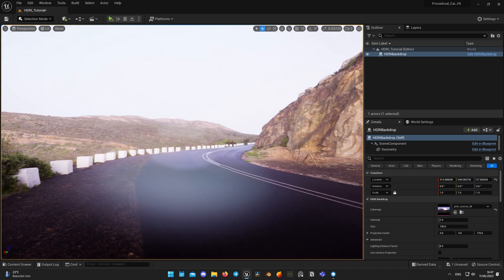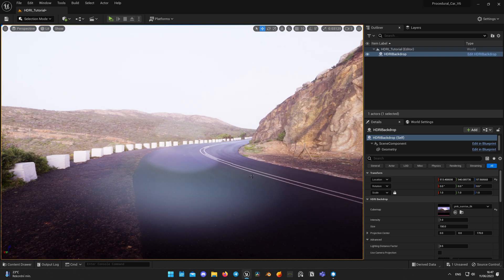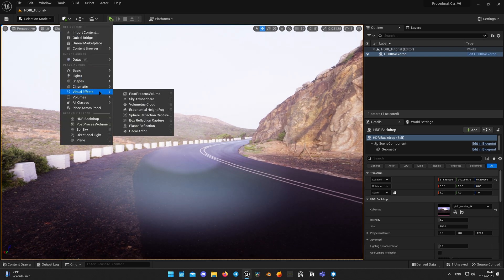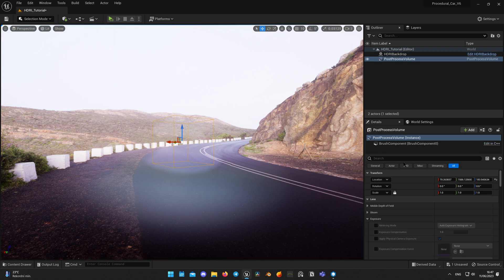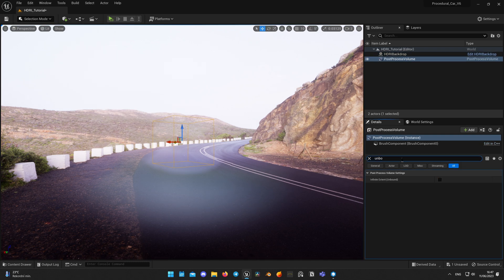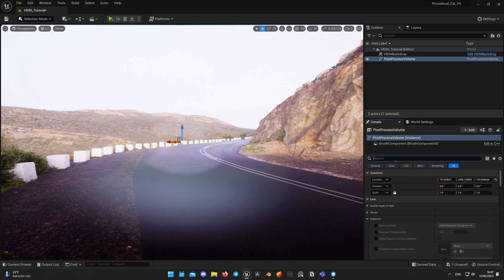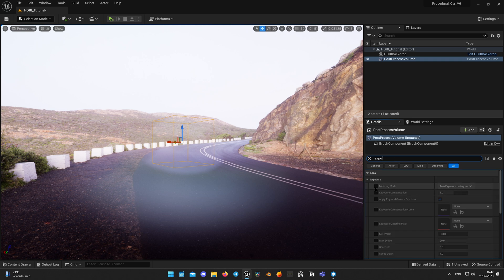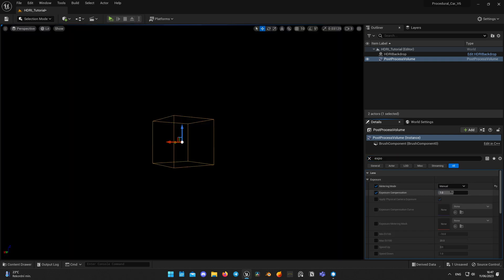One disadvantage of HDRI maps is that you are heavily limited with the angles you can use so that it looks proper. I set my camera at the point of view where it looks the best. After that I add a post-process volume to balance exposure. When I add it to the level, I expand its bounds to affect the whole level by checking the Infinite Extent box. I change the exposure method to Manual and set compensation to 9.5, which gives a nice high-contrast look.